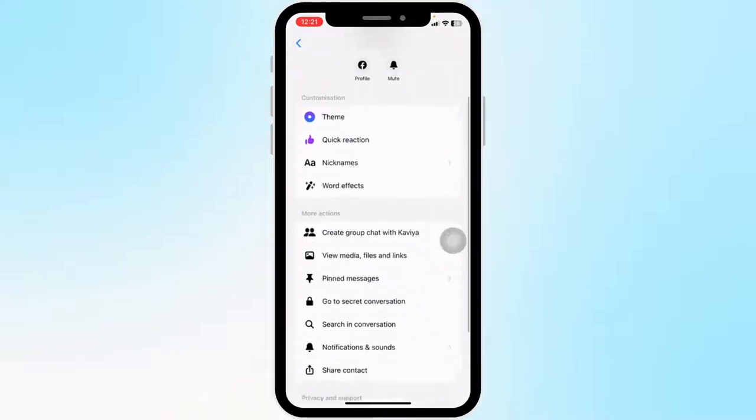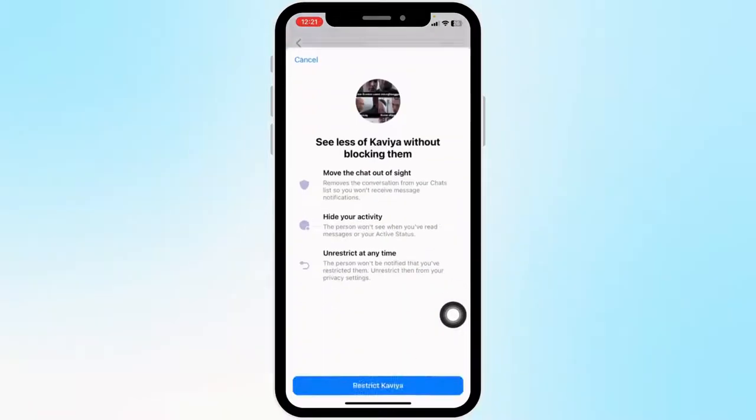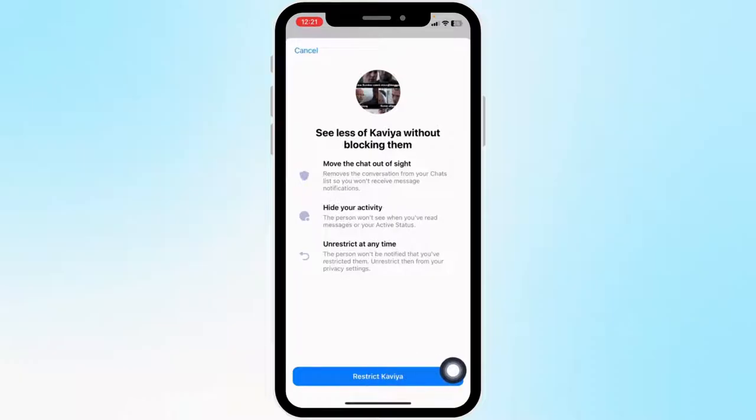Now scroll all the way down. You'll see the option of restrict. Click on it. Restricting will move this chat out of sight and hide your activity. You can unrestrict this person anytime. Click on the restrict option.